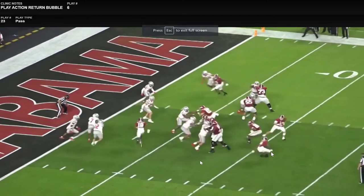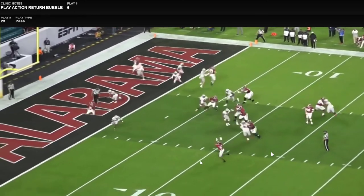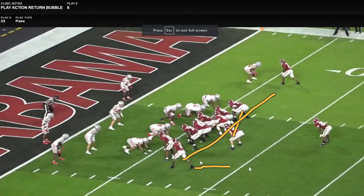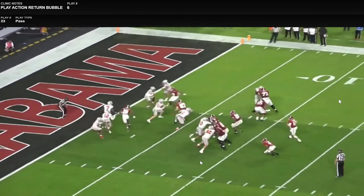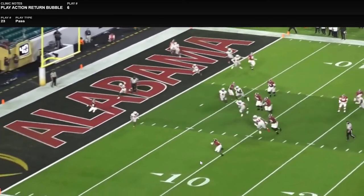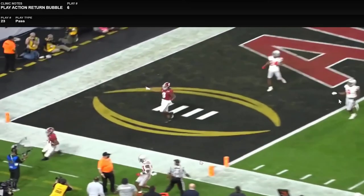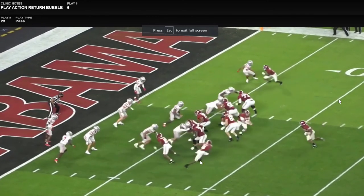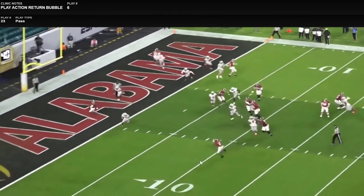Here it is off play action — similar idea. Out of the condensed set they like to get either split zone, jet flow, bubble, or orbit flow going one way and attack the opposite side of the field. Here coming off play action they're able to get the ball to the Heisman Trophy winner in the red zone in the national championship game, getting him wide open in space off that orbit motion out of the condensed set.